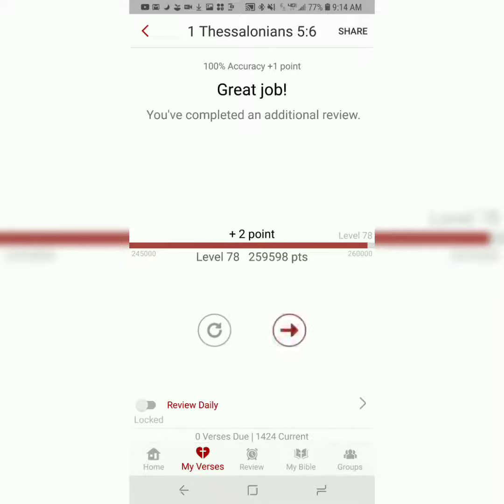Always really helpful to read Bible verses in their original context. So, for more context on 1 Thessalonians 5:6, please see the link in the description below.